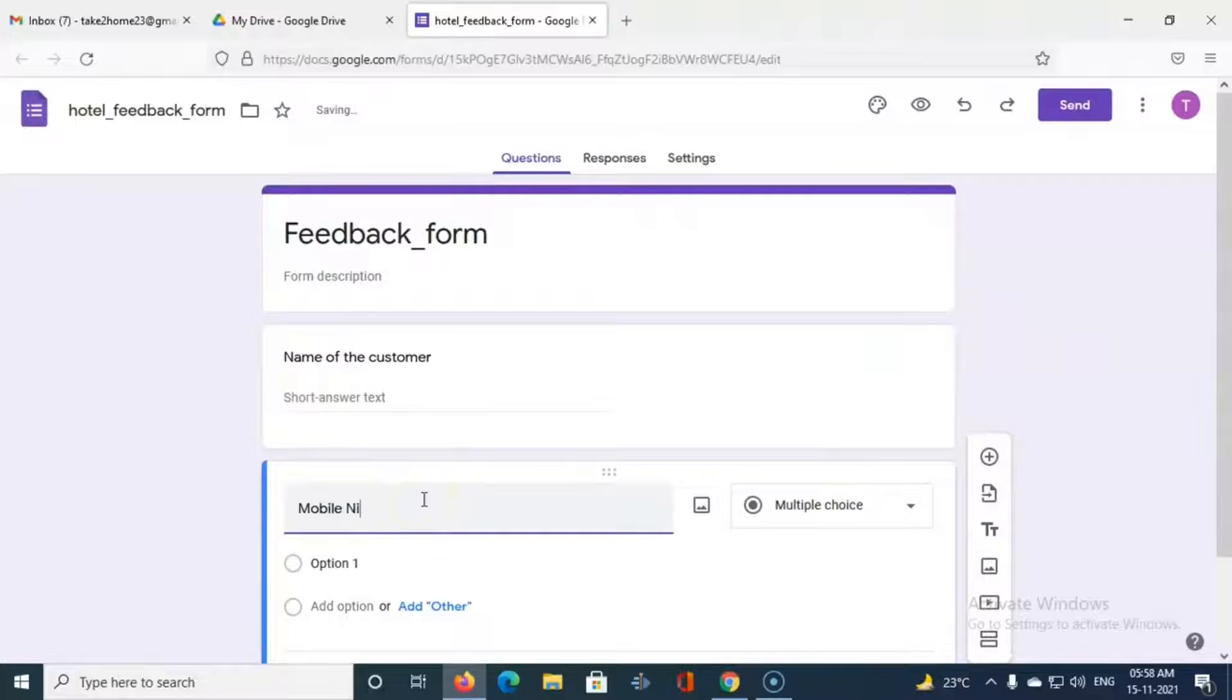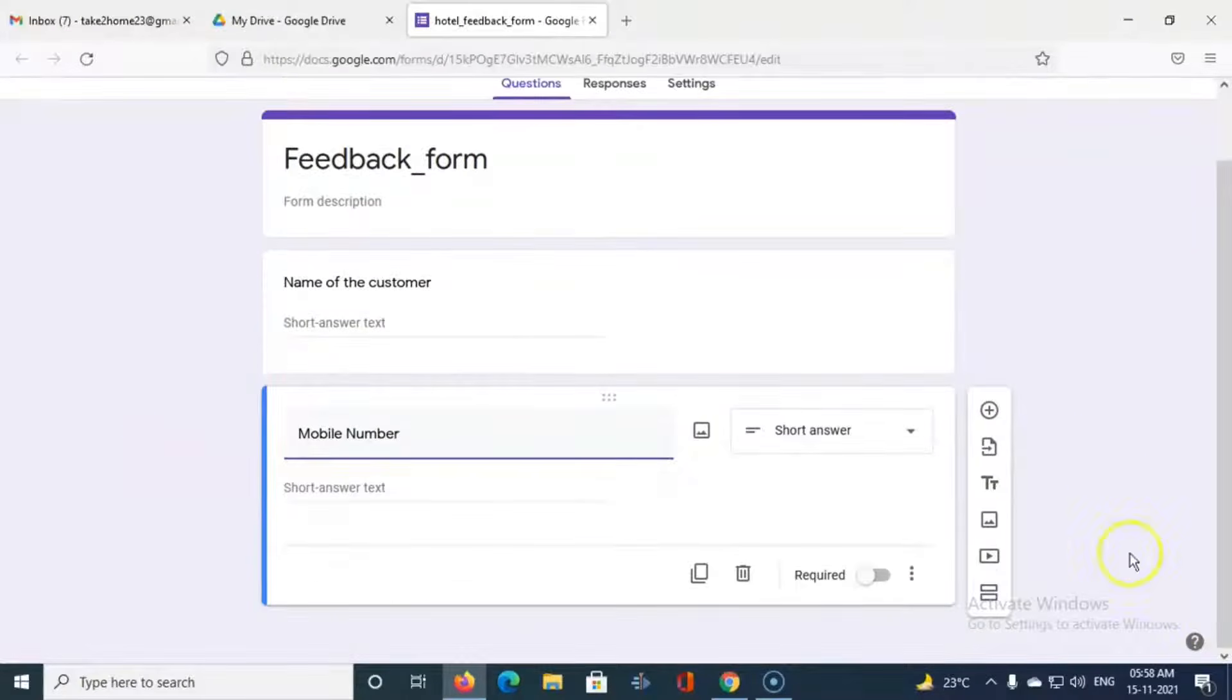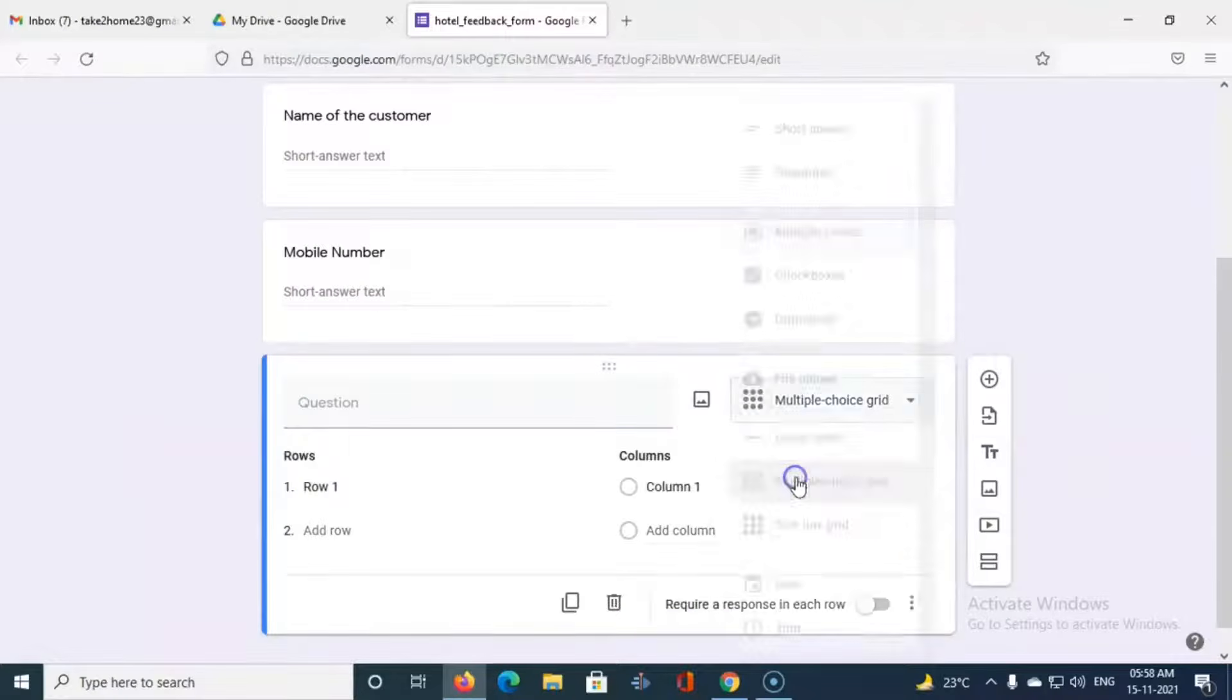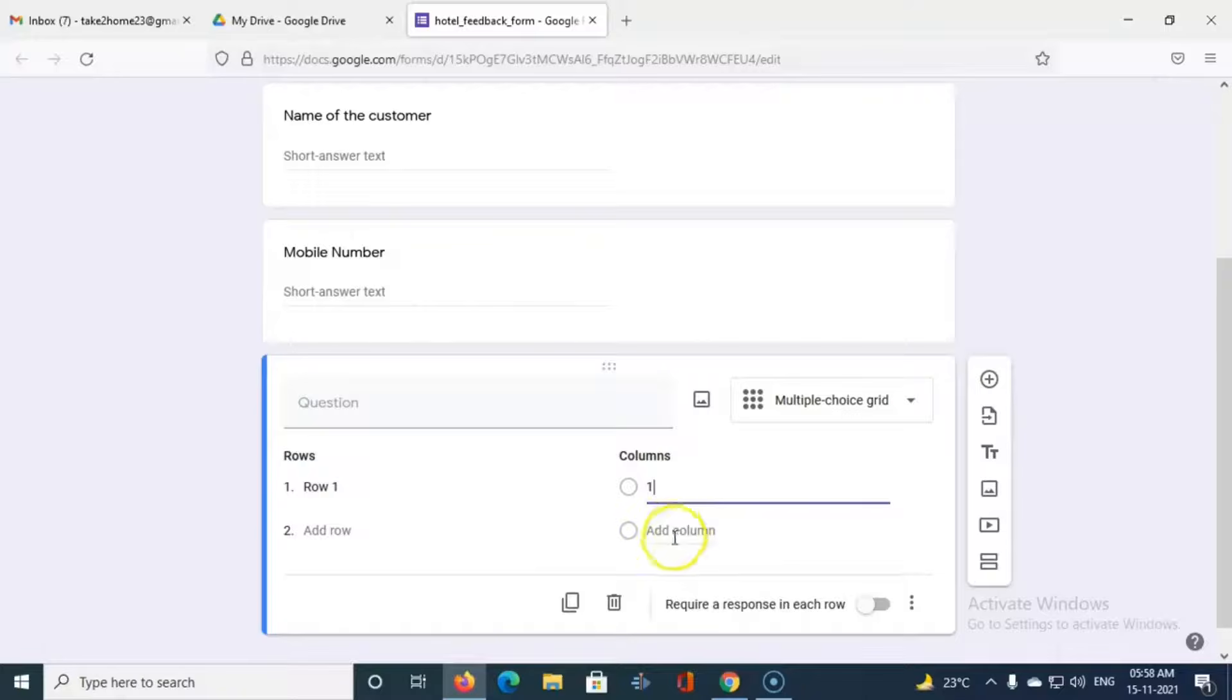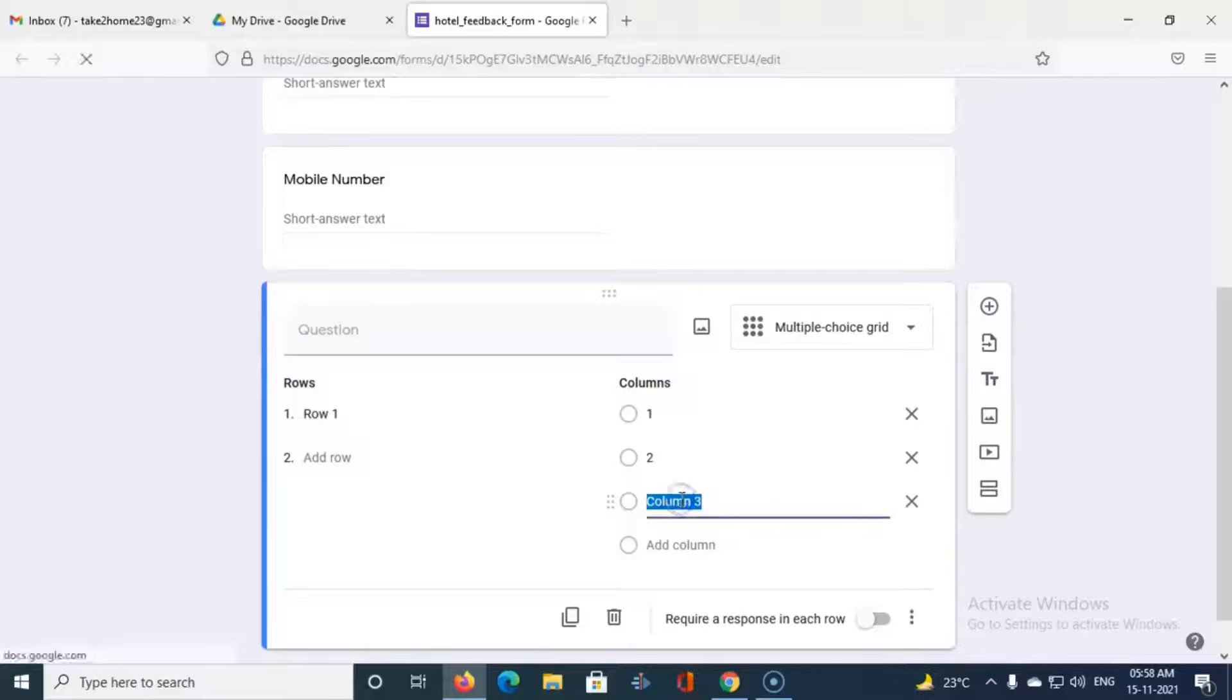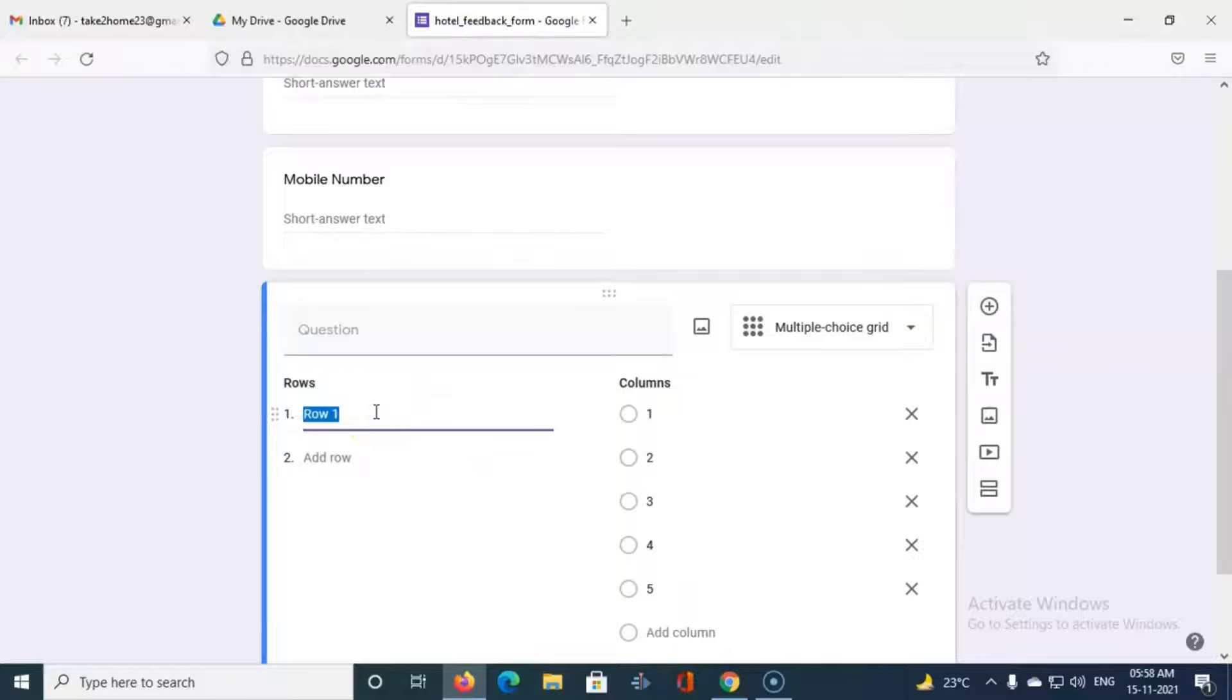And the third question that we select is a multiple choice grid. So in that let us say we want to take feedback in the range of marks from one to five. So here I will enter one, two, three, four, and five.